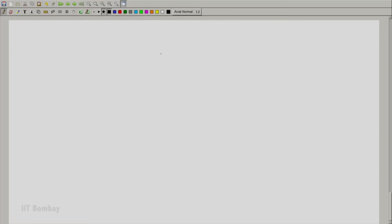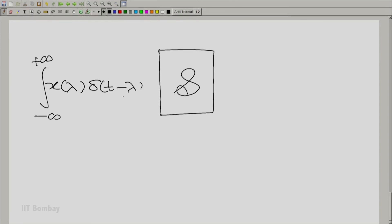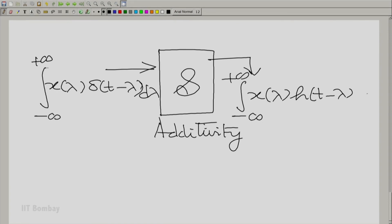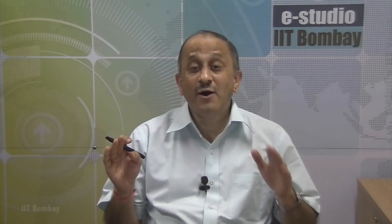So let us write that down formally. I apply to the system the input: integral from −∞ to +∞ of x(λ)·δ(t − λ) dλ. The system is additive, so I get the output: integral from −∞ to +∞ of x(λ)·h(t − λ) dλ. Now, the input integral is simply x(t). We have made a very profound statement.